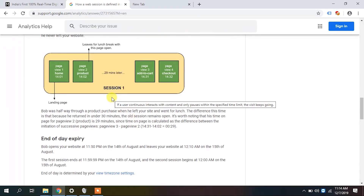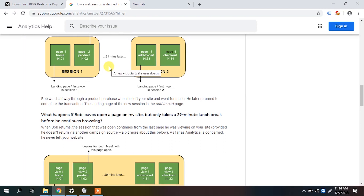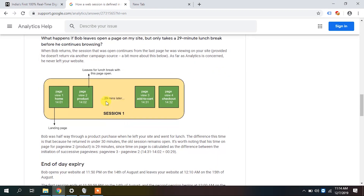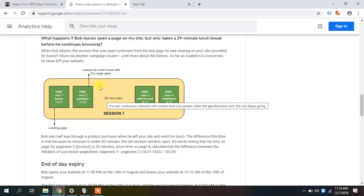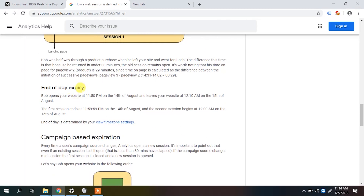If all actions are within 30 minutes, they stay in one session. If it's 31 minutes, the condition is triggered and a new session begins. If Bob left the site and returned within 29 minutes, Google did not initiate a new session — all those interactions were tied to the same session because there was no gap of 30 minutes.